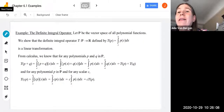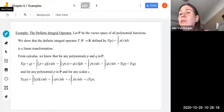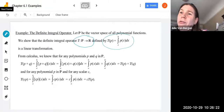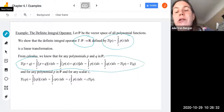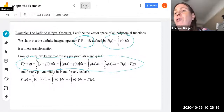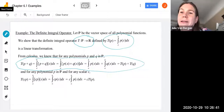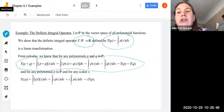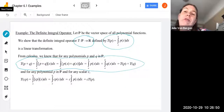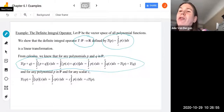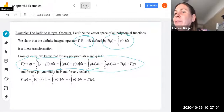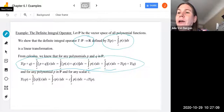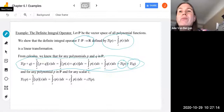We can also look at the definite integral operation. Let P be the vector space of all polynomial functions. We show that T(P) = ∫_a^b P(x) dx is a linear transformation from P to the real numbers. From calculus, the integral of P(x)+Q(x) from a to b can be split as the integral of P(x) plus the integral of Q(x), which is exactly T(P) + T(Q). So the first property of linear transformations is shown.